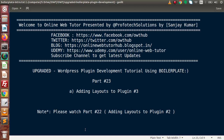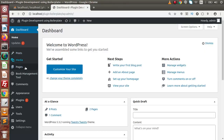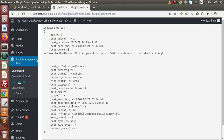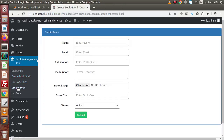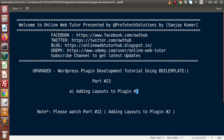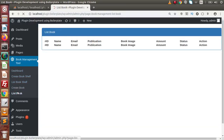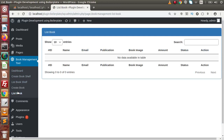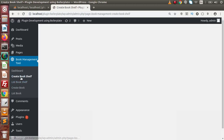Hello guys, welcome to Online Web Tutor presented by Prophetic Lessons Team. I am Sanjay. We are learning WordPress plugin dialogue tutorial using boilerplate. This is part 23. Inside this video session, we are going to continue about adding layouts to a plugin. In the last video we also seen the layout of listing books. Now inside this video we are going to create the layout for 'create bookshelf' as well as 'list bookshelf'.